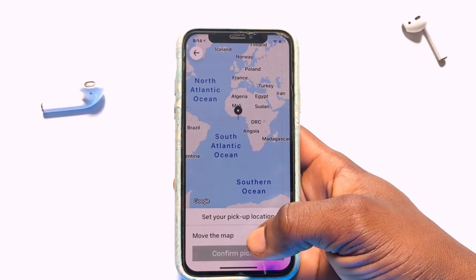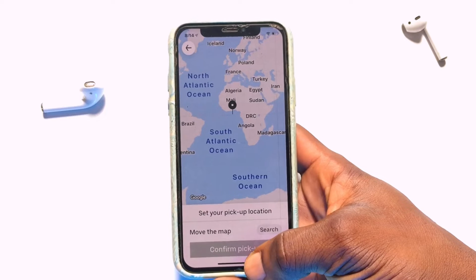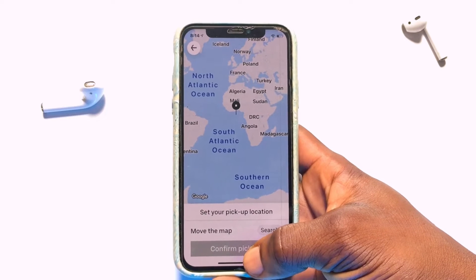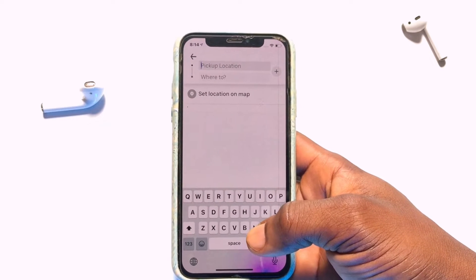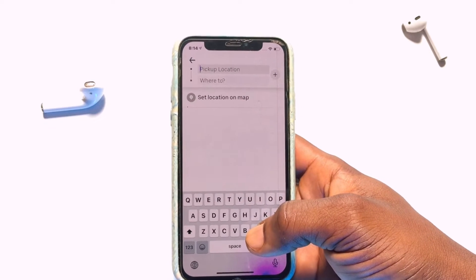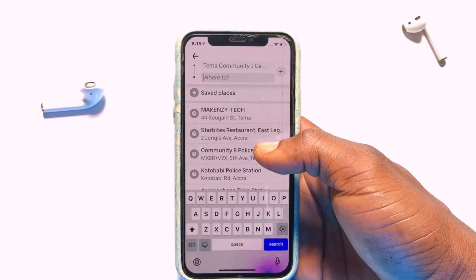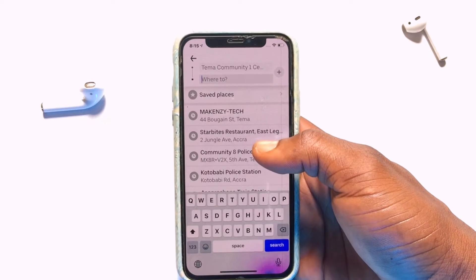your location will automatically be identified and then you need to confirm that. But if it cannot be found, you can literally write in where exactly your location is. Once you're done with writing your pickup point or where exactly you can be picked up,